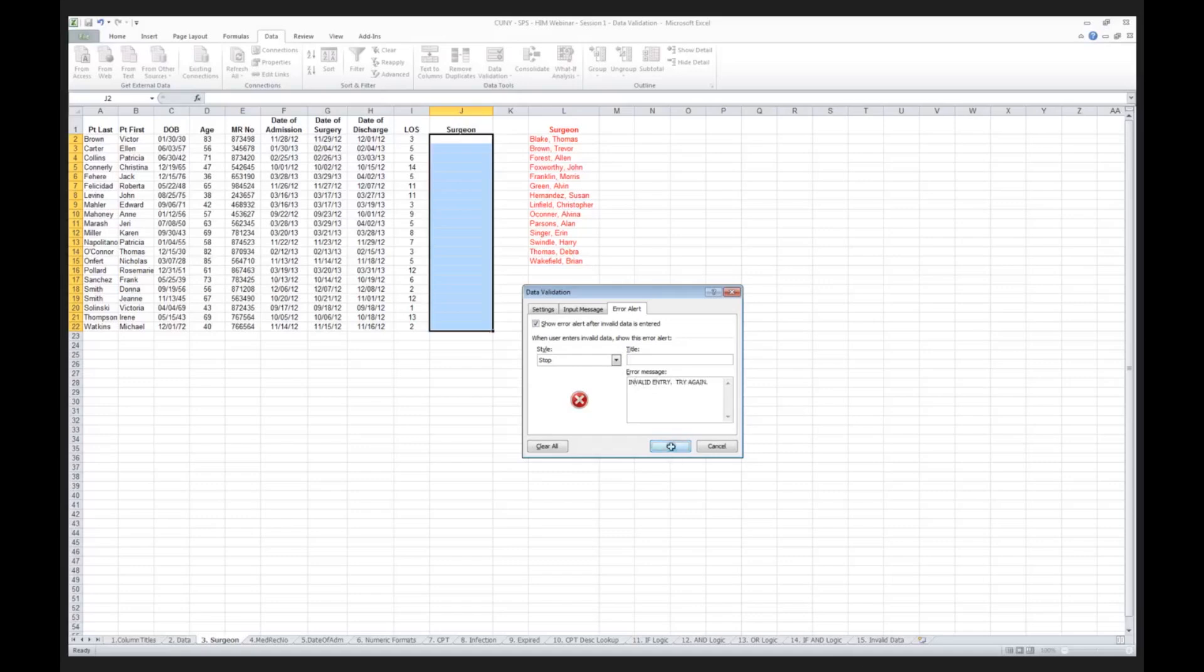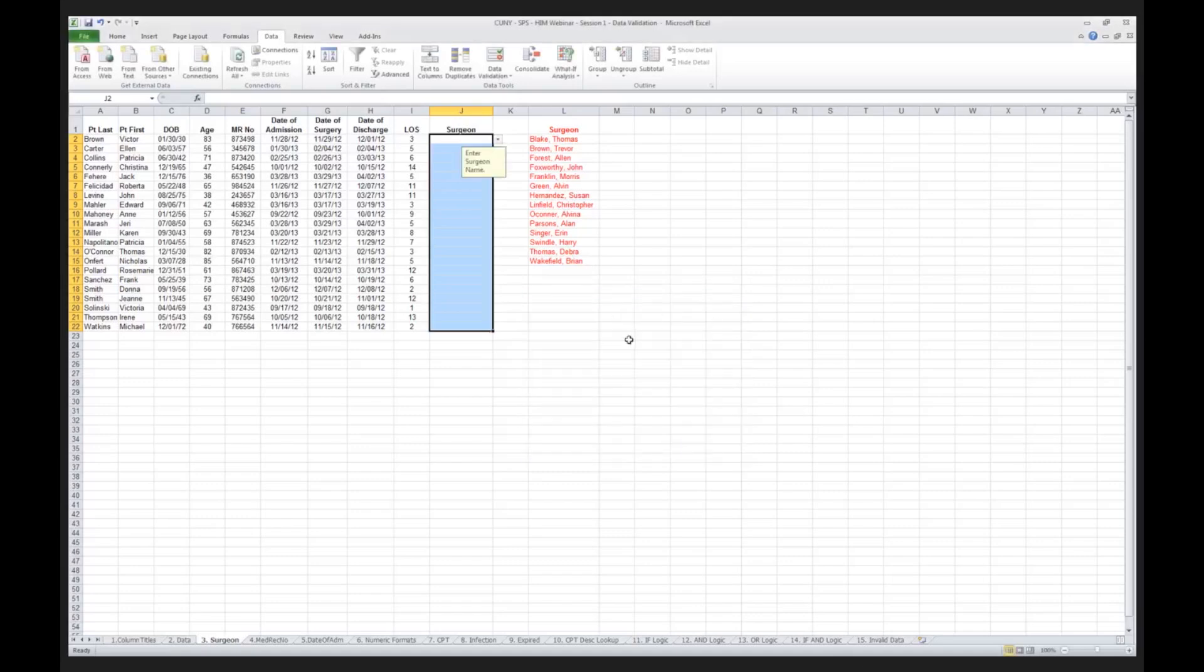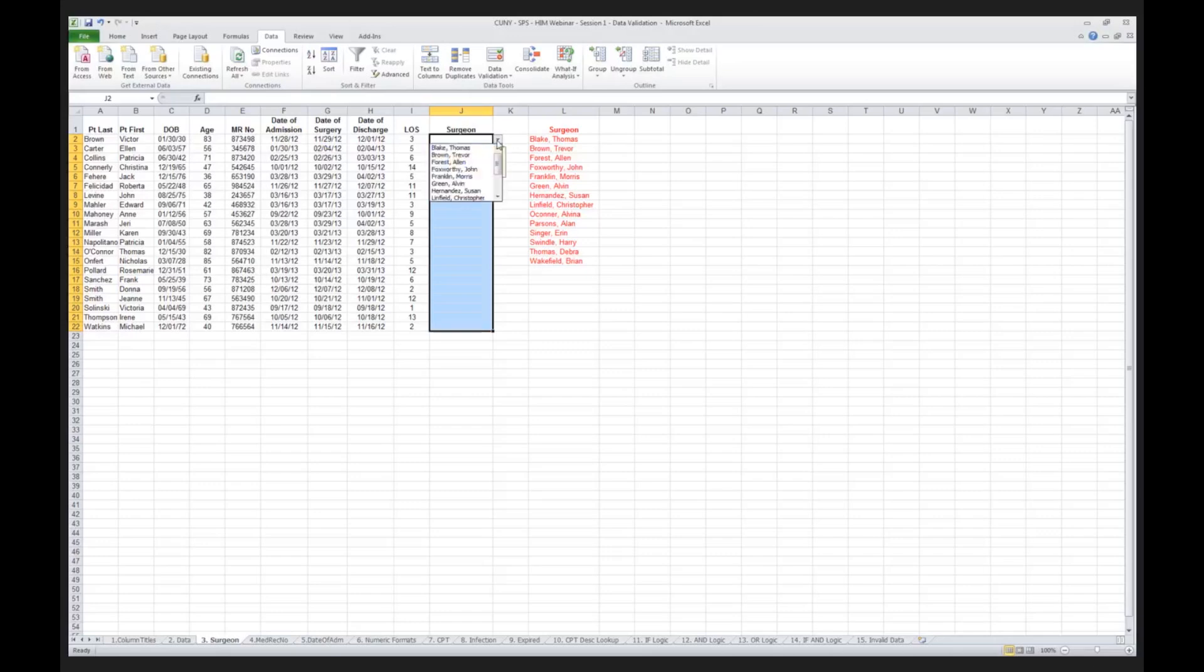And lo and behold, look what happens. I now go to column J. I now see a down arrow key, a drop down key, a drop down arrow to the right of column J. I click my drop down arrow, and lo and behold, look what comes up. I have now validated, using this master list in column L, the data that will be allowed in column J.